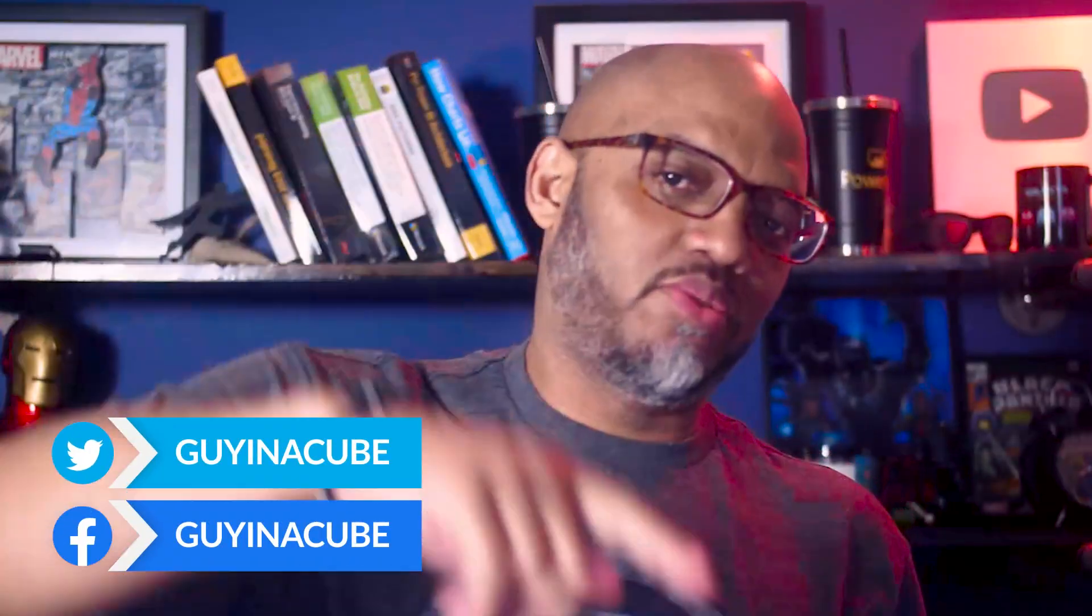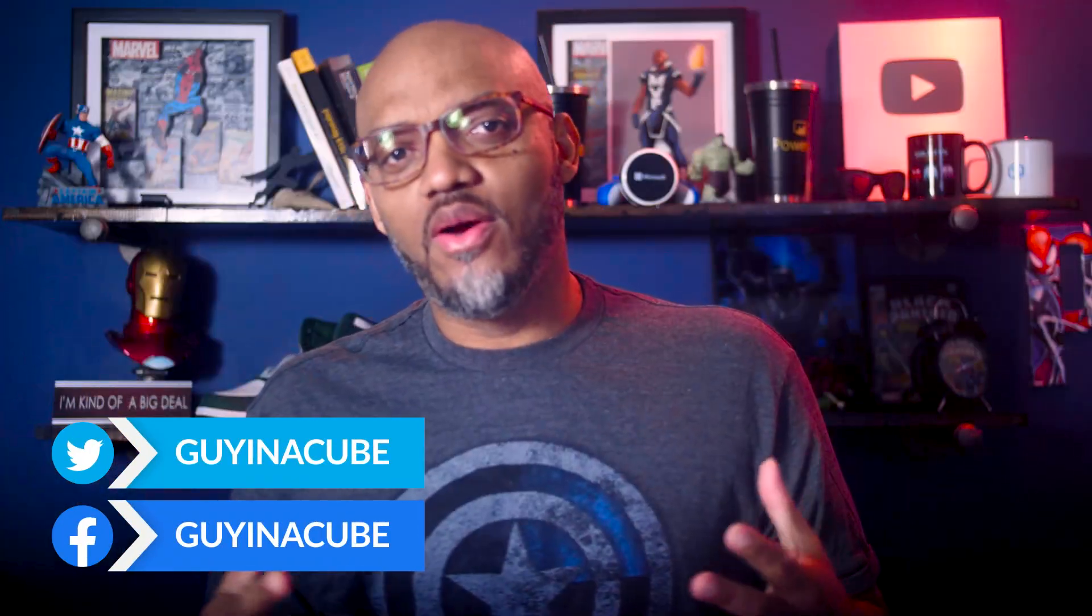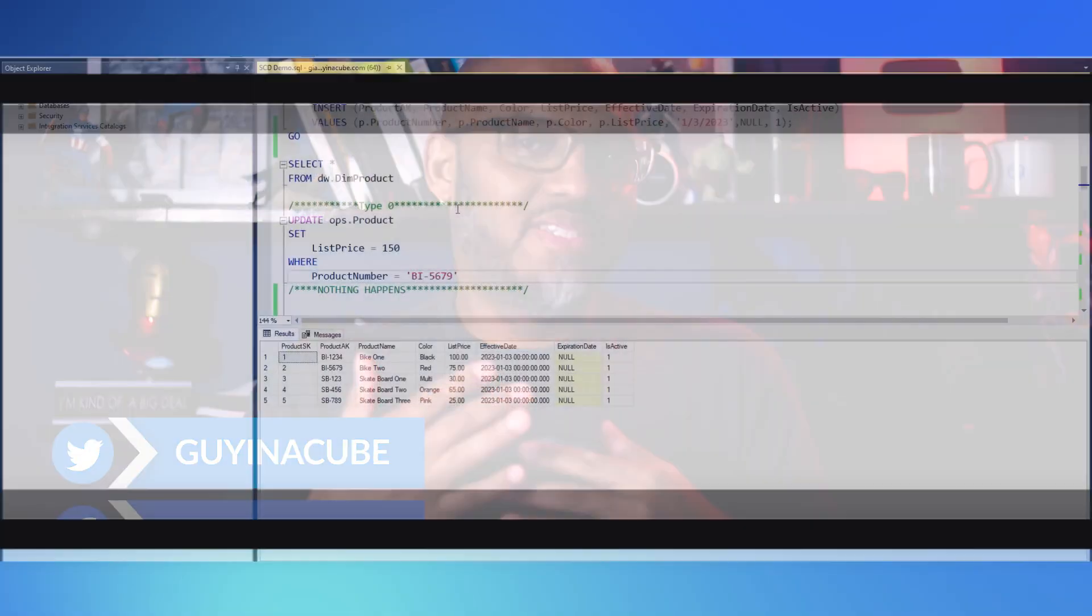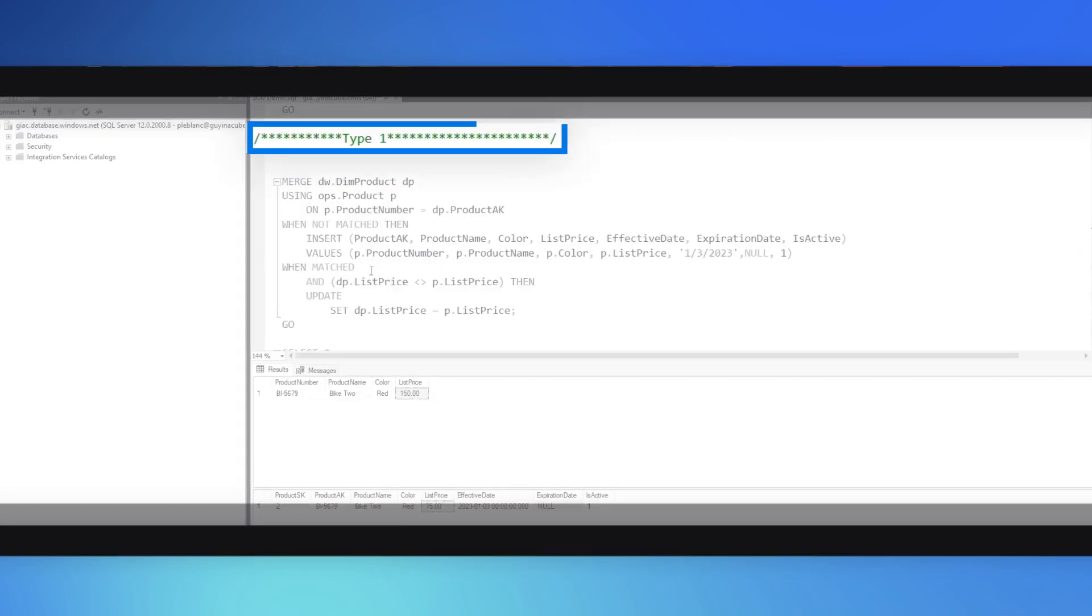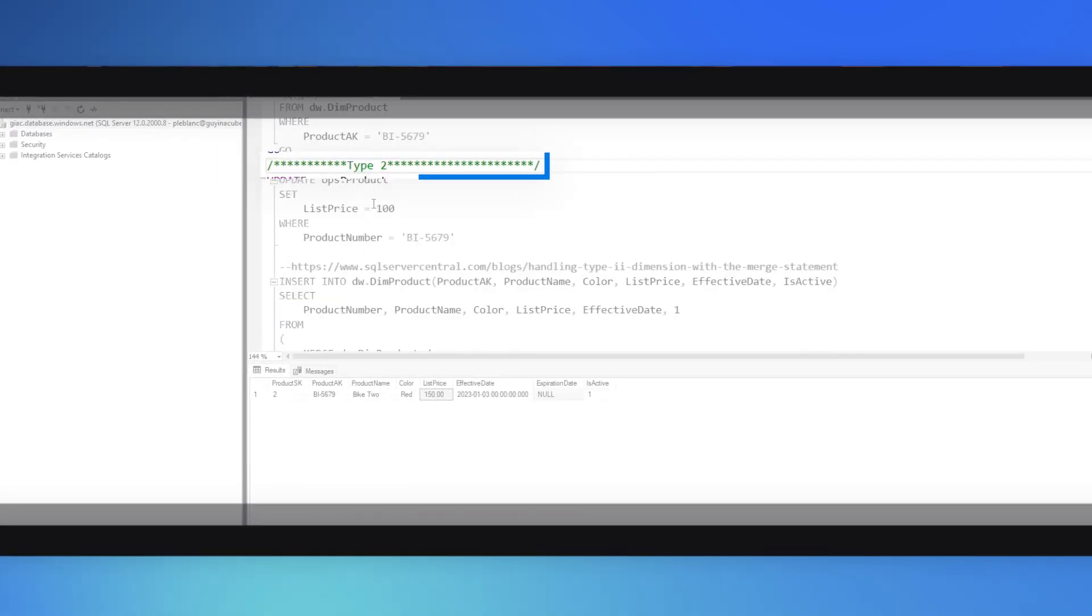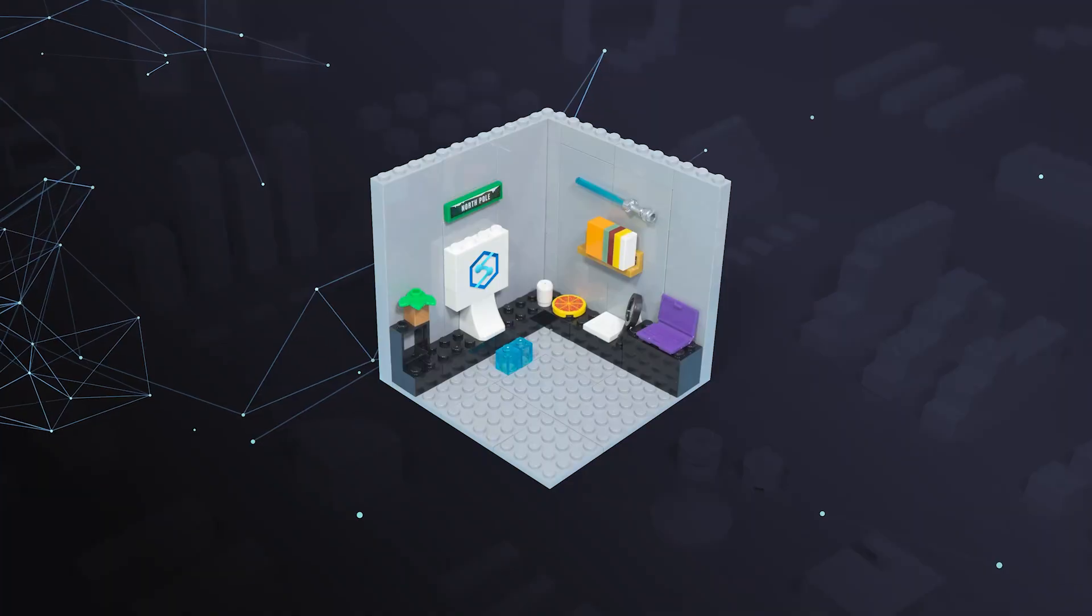Yo, what's up? This is Patrick from Guy in the Q. And in this video, I'm gonna talk about the different types of attributes you can have in a dimension. The most common ones: type zero, type one, and type two. Stay tuned.